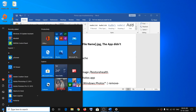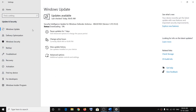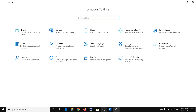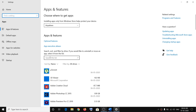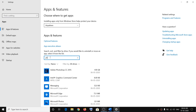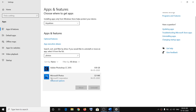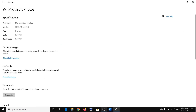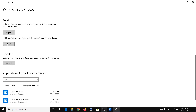To reset the Photos app, click on the Start menu, then click on Settings, then click on Apps. In the search box, type in Photos and you will see Microsoft Photos. Click on Microsoft Photos, then click on Advanced Options, scroll down, and click on Reset.